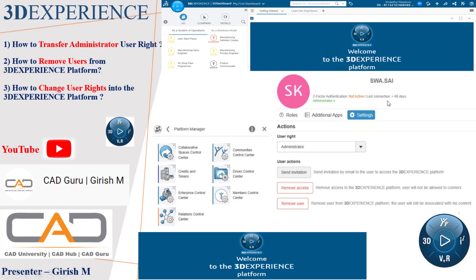Hello everyone, I hope you all are doing well. So here we'll see how to transfer the default administrator role. I'll explain what exactly it is, how to remove users from the 3DEXPERIENCE platform, and then how to change the user rights. These are the three things we're going to see in this session. Let's get started with this.